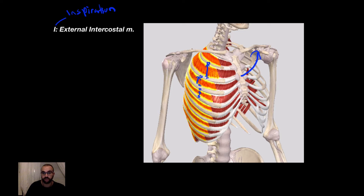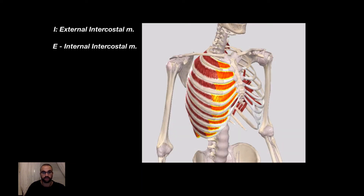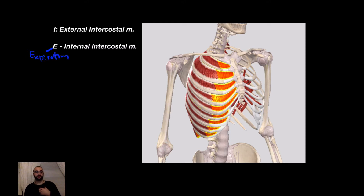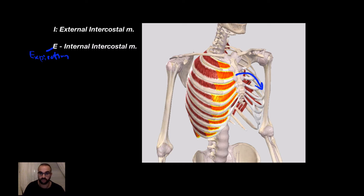When the External Intercostal muscles contract, they pull the chest upwards in that direction. The next muscle is the Internal Intercostal Muscle, found right underneath the External Intercostal Muscle. These muscles are marked 'E' for Expiration. So these muscles originate and insert opposite to the External Intercostal Muscle — they originate from the superior border of the inferior rib and insert at the inferior border of the superior rib, supporting Expiration.